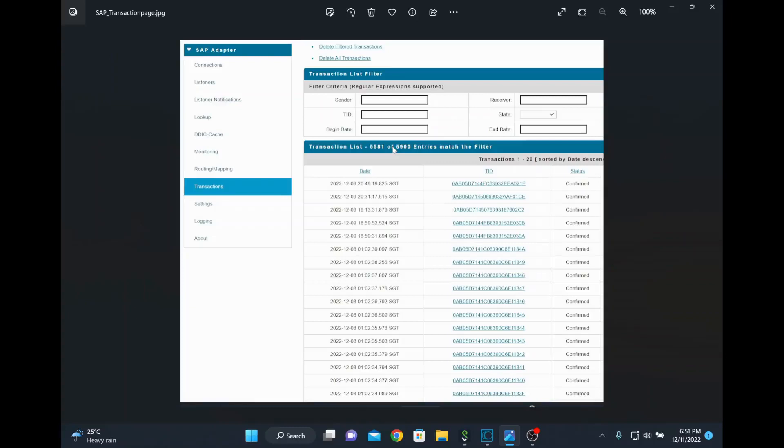Hi, in this video we are going to see how to reprocess IDoc from webMethods. For example, you have received some IDoc from the SAP system and which is stored at your end. If you look at this SAP adapter transaction page, we have many IDocs received and we have a TIDs here.